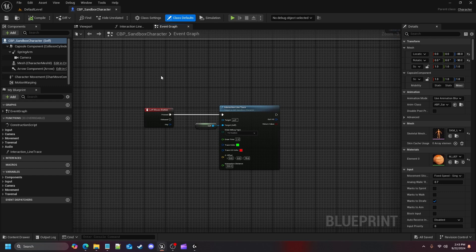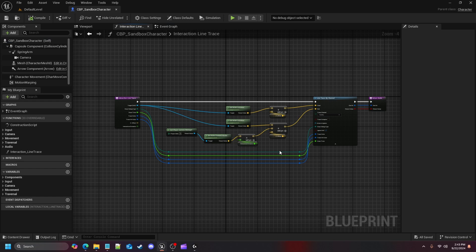Hey everybody and welcome back to another video. In the previous video of this interaction mini series, we went over how to set up an interaction line trace function, where we put together a line trace node with some vector points — getting our actor's location and forward vector, figuring out how to get the ending trace to match what we're looking at, et cetera.